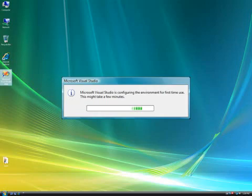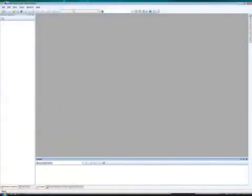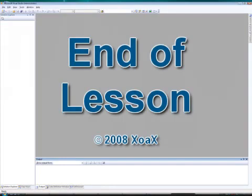You will then see this dialog box pop up. In a few minutes the Visual Studio IDE should appear. You have now successfully installed Visual Studio 2008. This concludes the lesson.